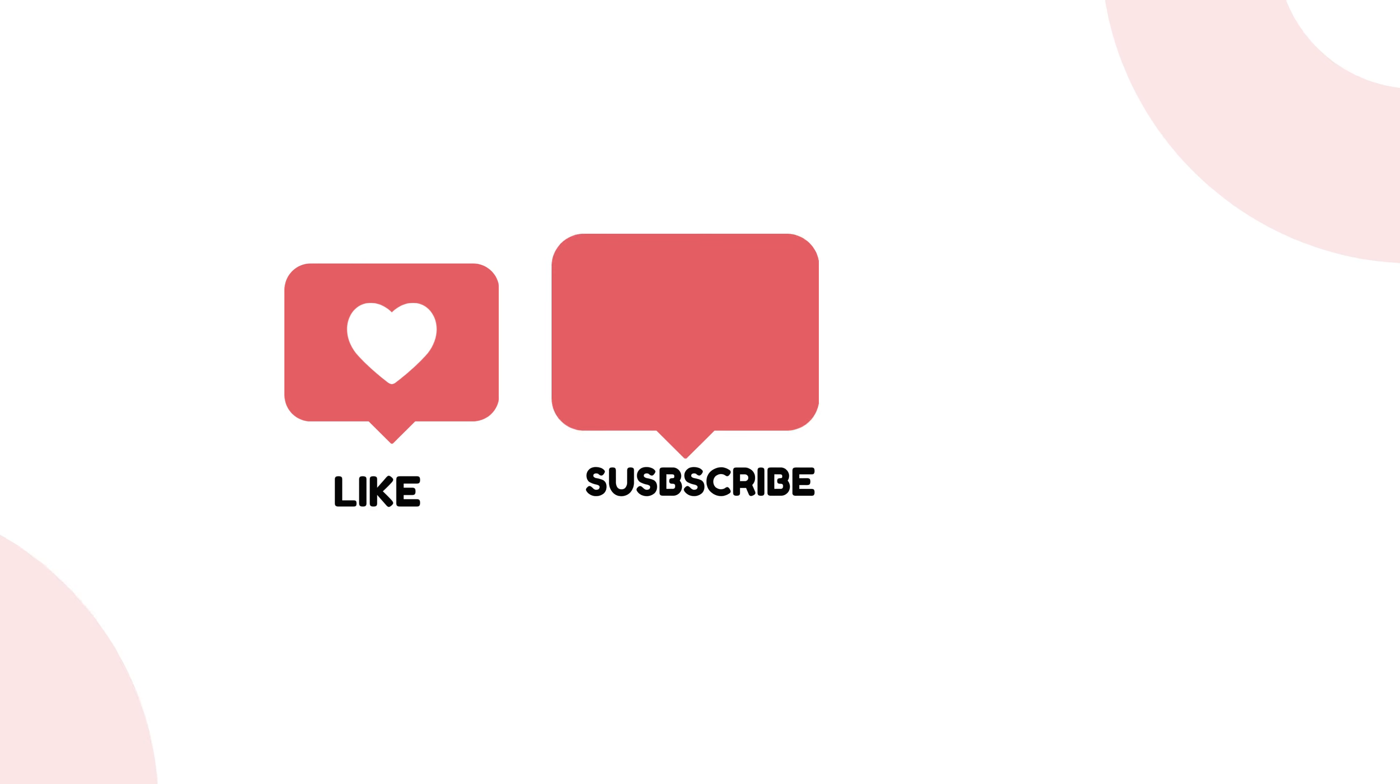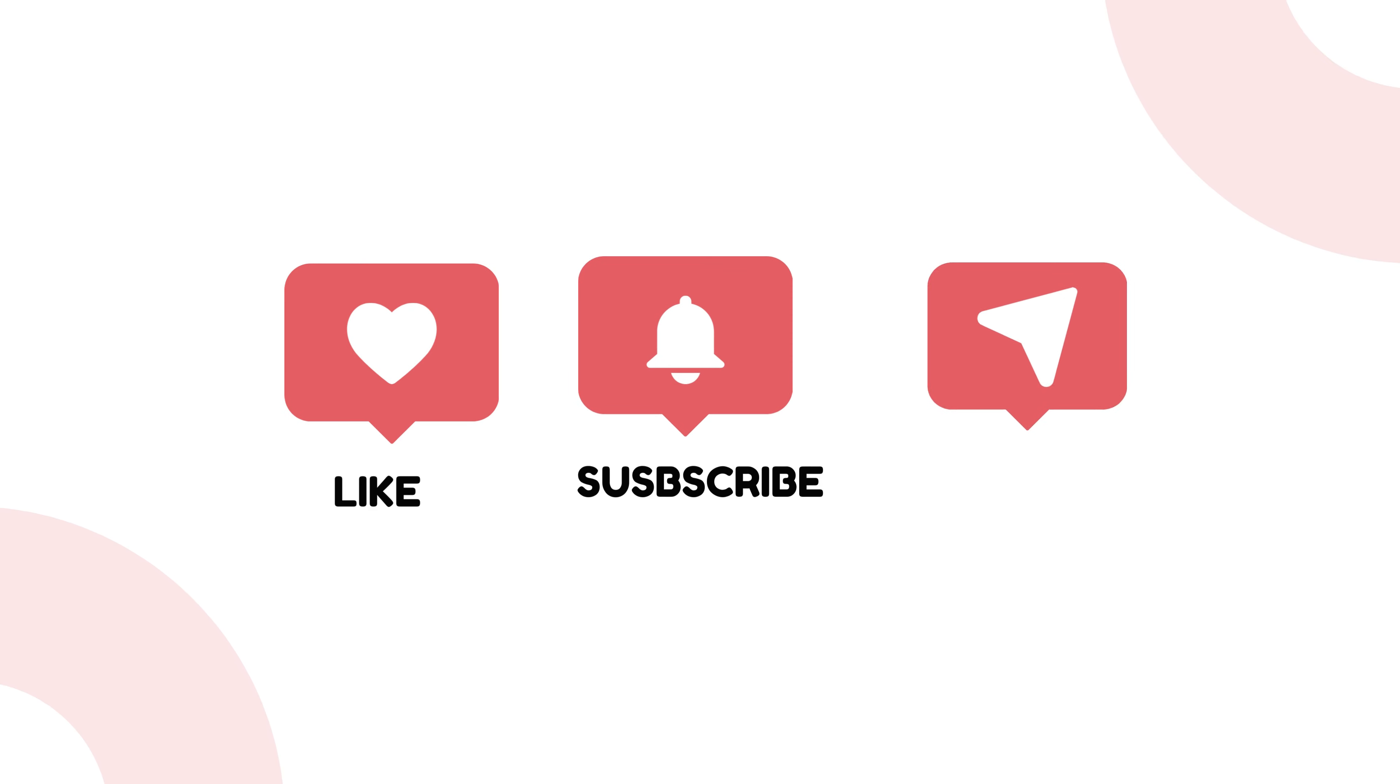If you found this video helpful, don't forget to like, subscribe, and share for more tips and tutorials.